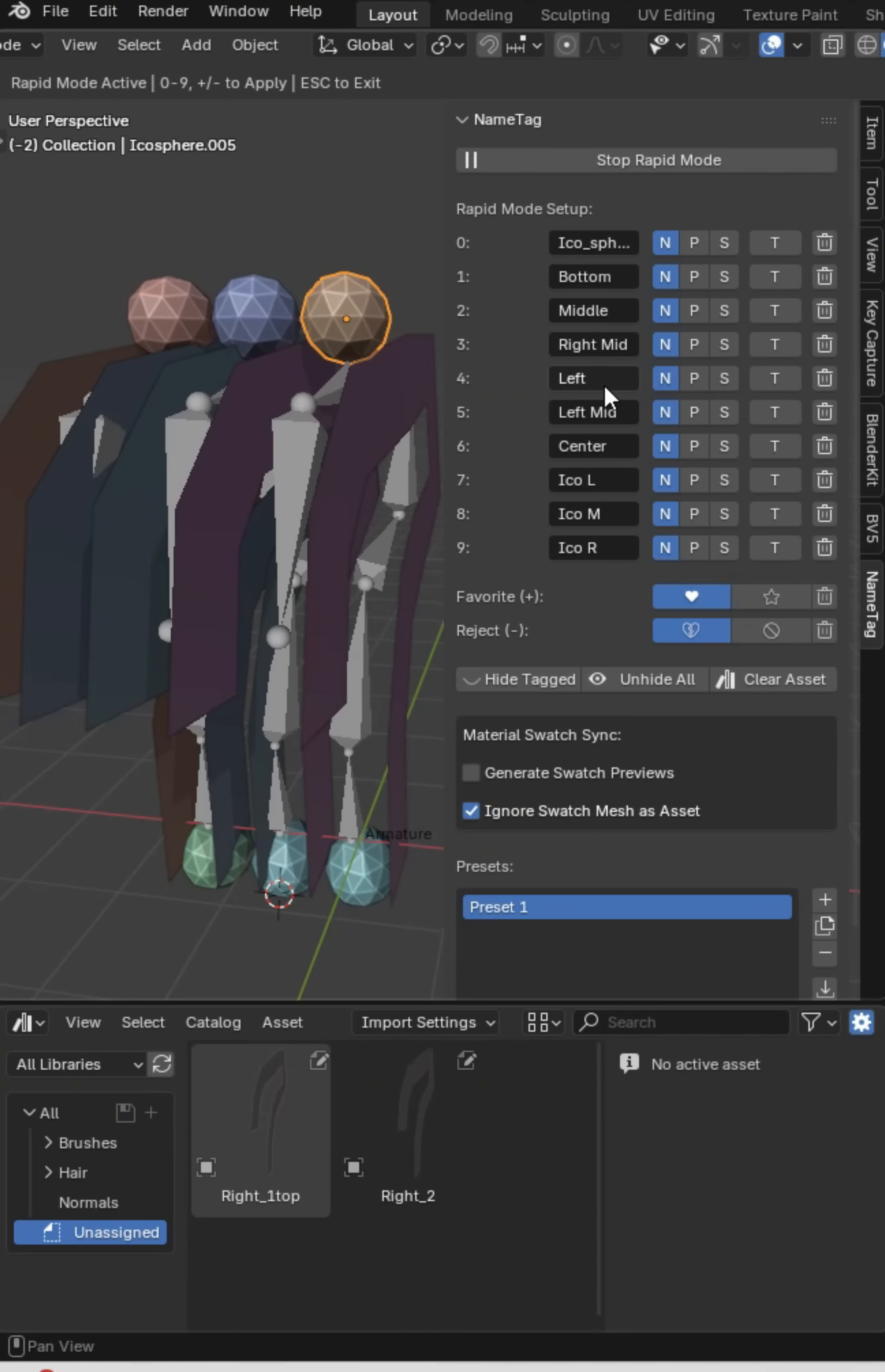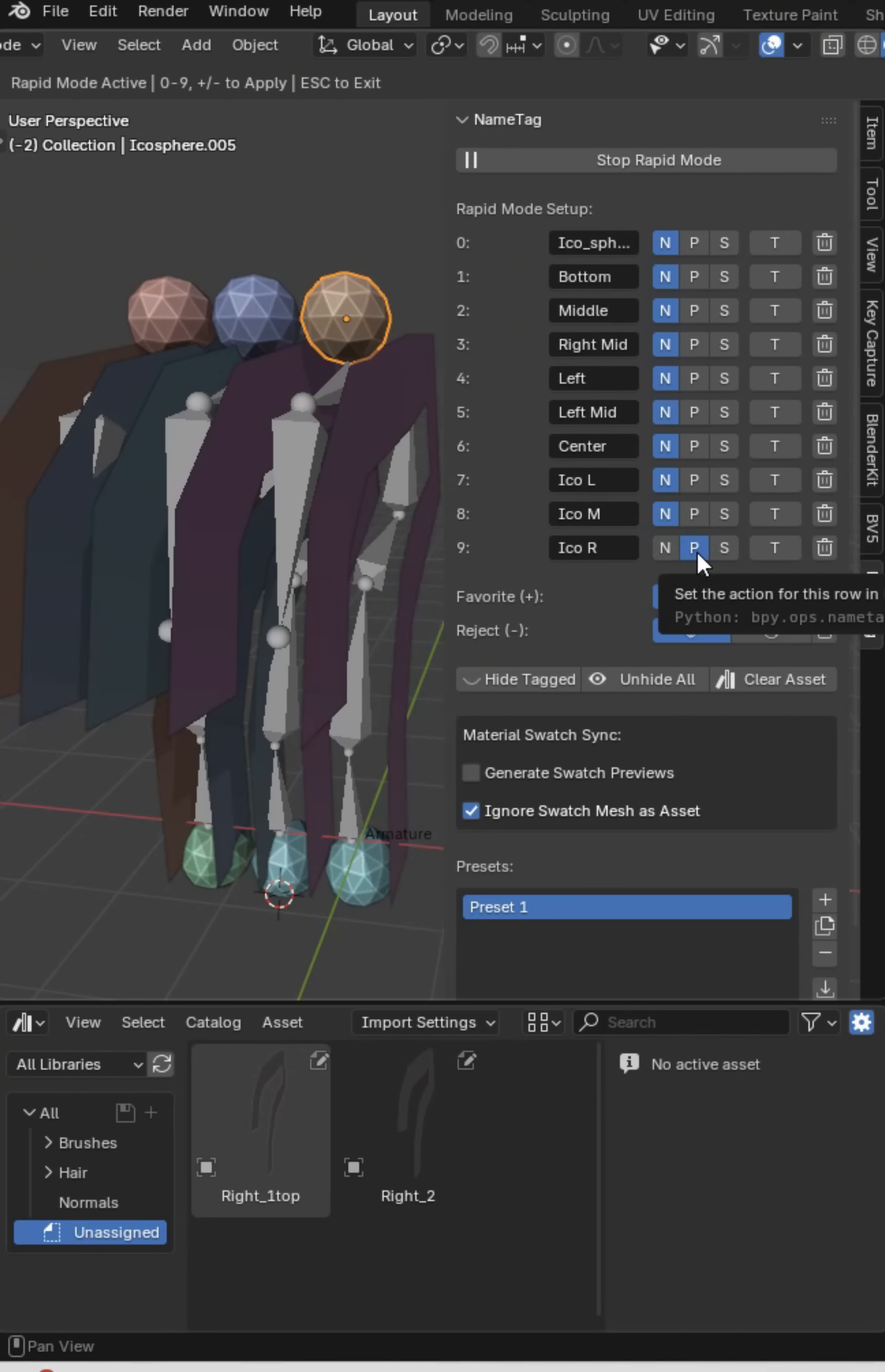It's going to be on the right so it's Ico right, so this could literally be the prefix, and then I can just go over here and I'll say Ico R is the prefix.